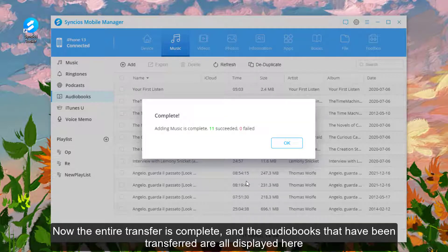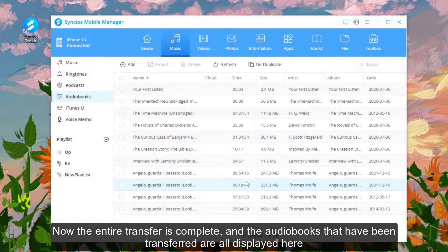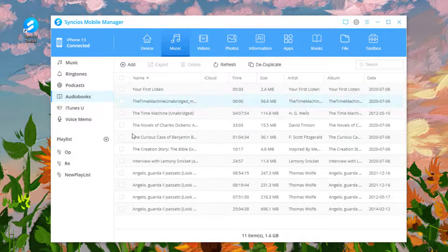Now the entire transfer is complete and the audiobooks that have been transferred are all displayed here.